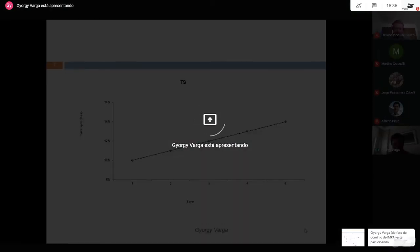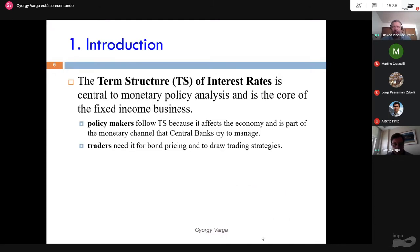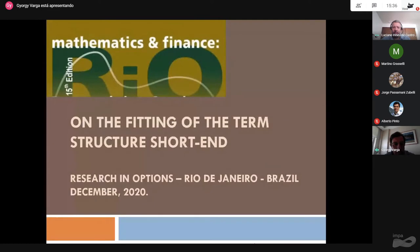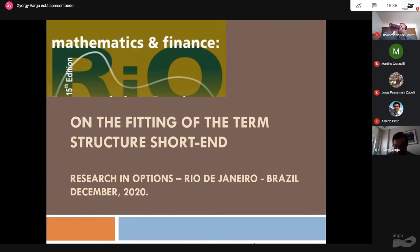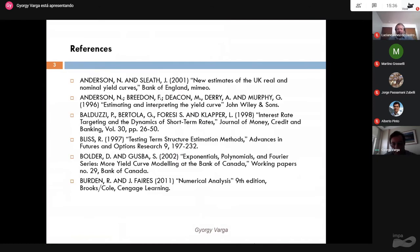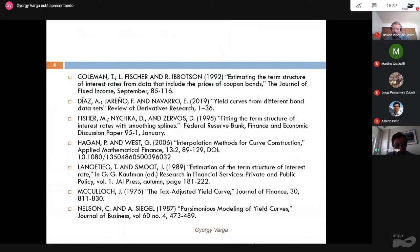I'm going to share the presentation now. I'm going to talk about the fitting of term structure, especially the short end of the term structure, which has been a problem among practitioners and even among people from academia that need this type of information. There is some literature, more than an application of some numerical methods, but largely applied in practice and even in academia.